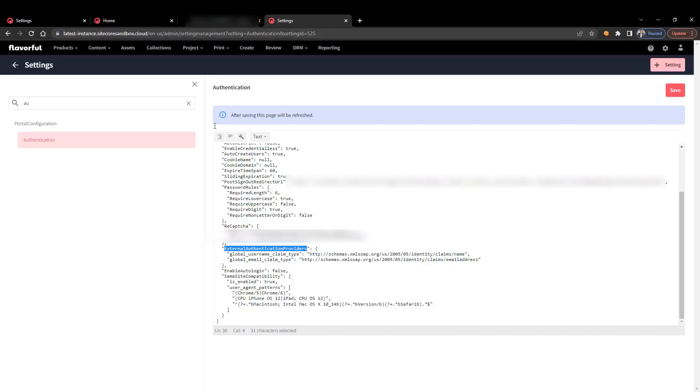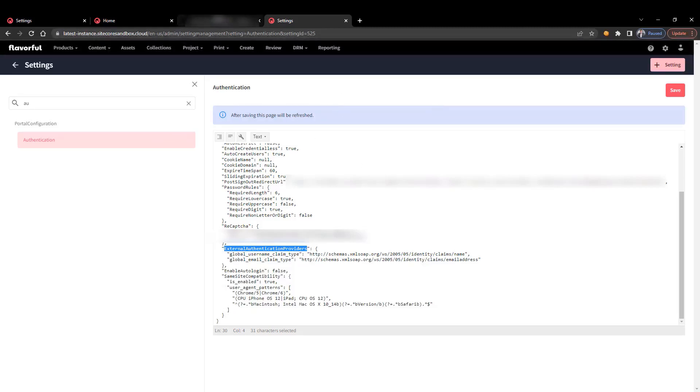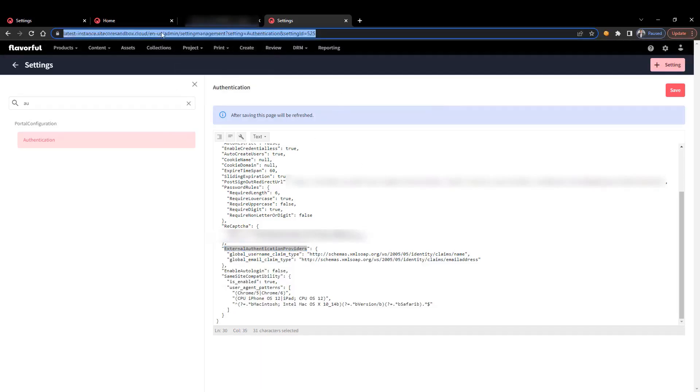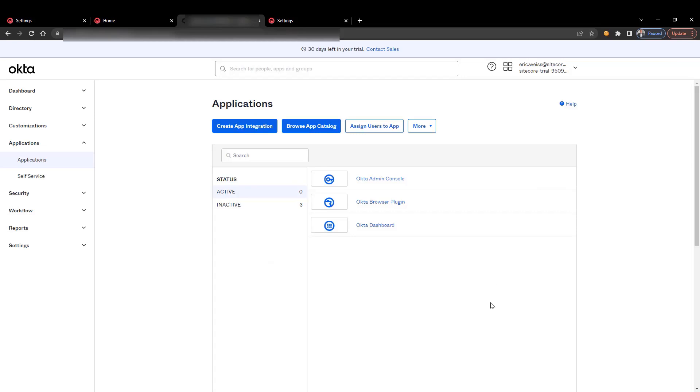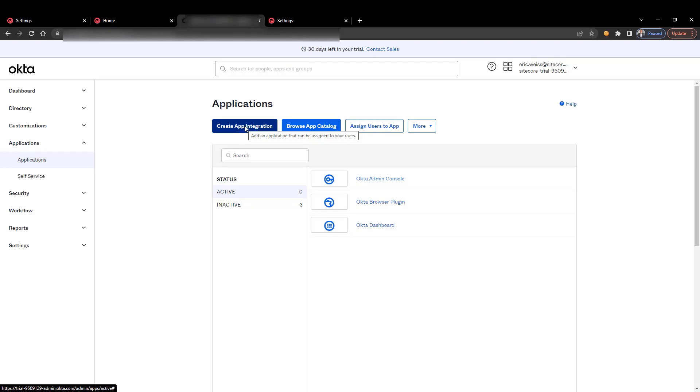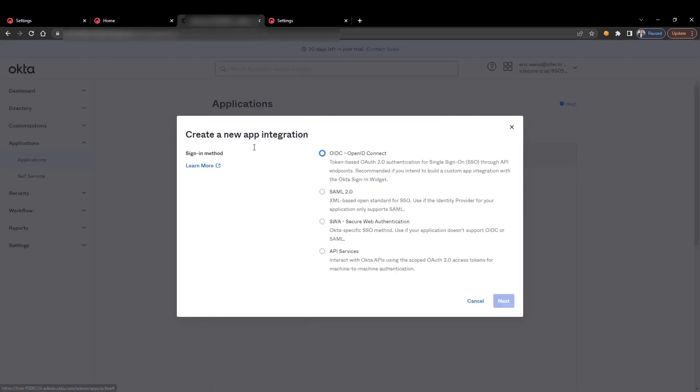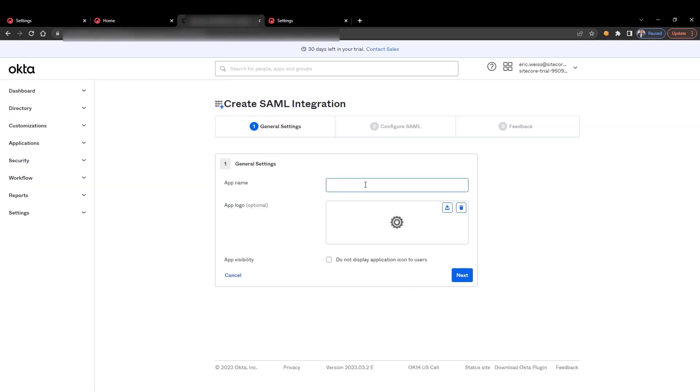Before we do that, we're going to first create the actual ACS point and sign on in Okta. One of the first things you'll need to do is copy the URL. So we're here in Okta. When you're first creating your app integration, you're going to click this button 'create app integration.' We're going to select SAML 2.0, hit next, and put in our name.